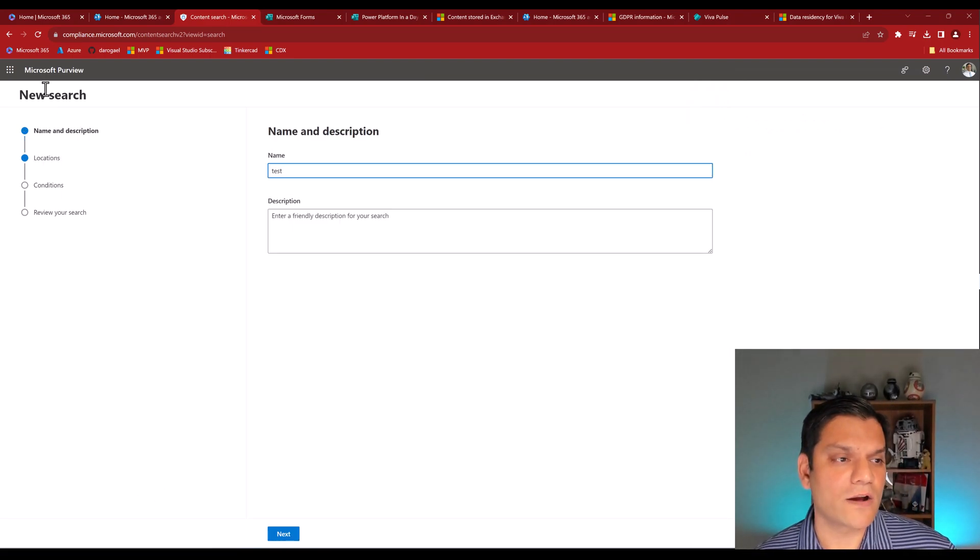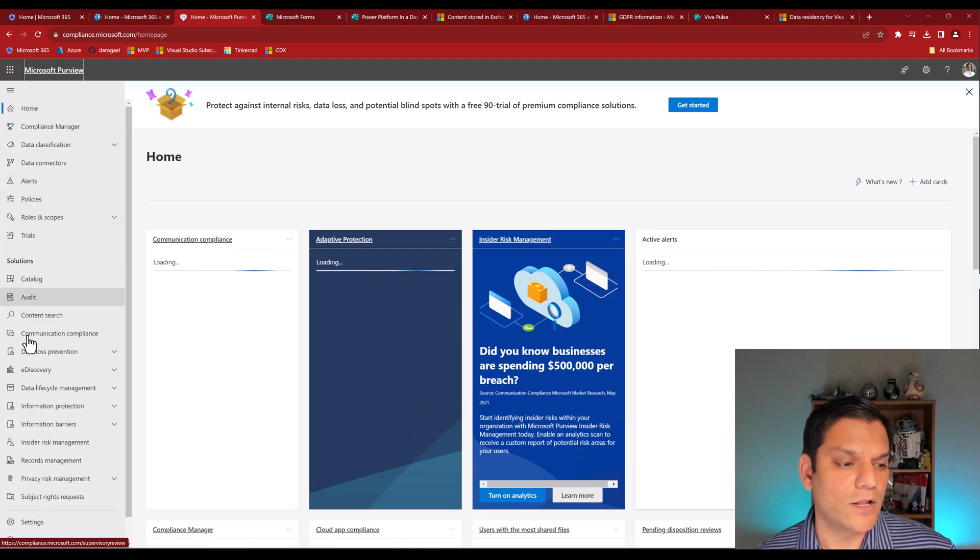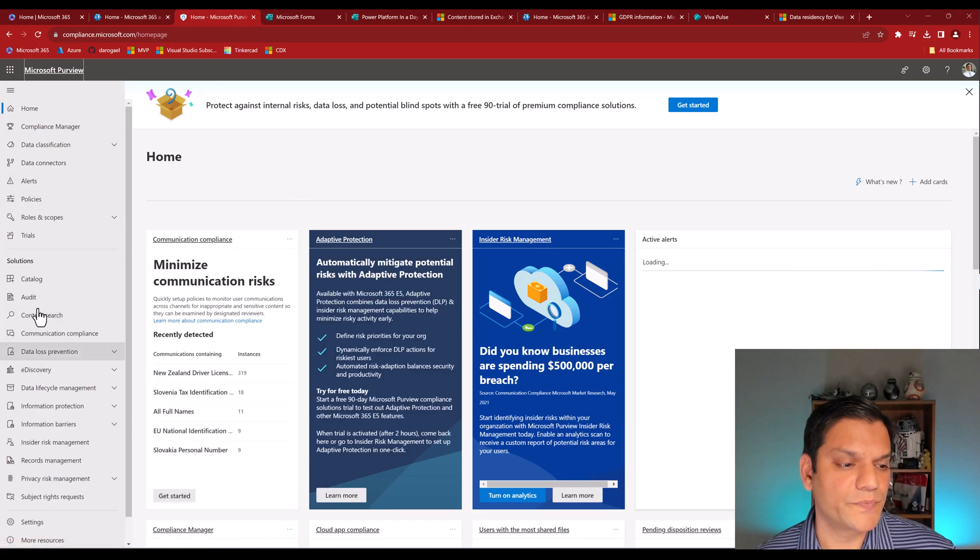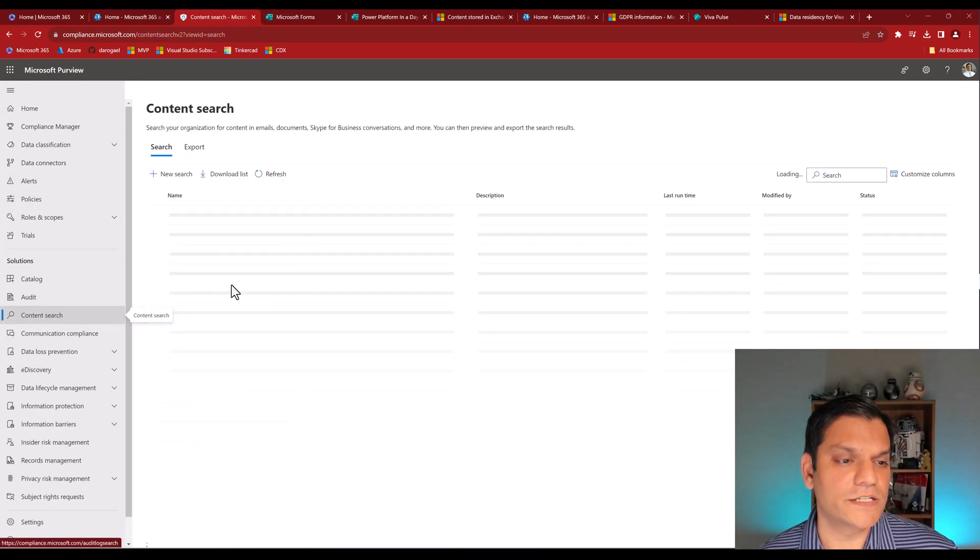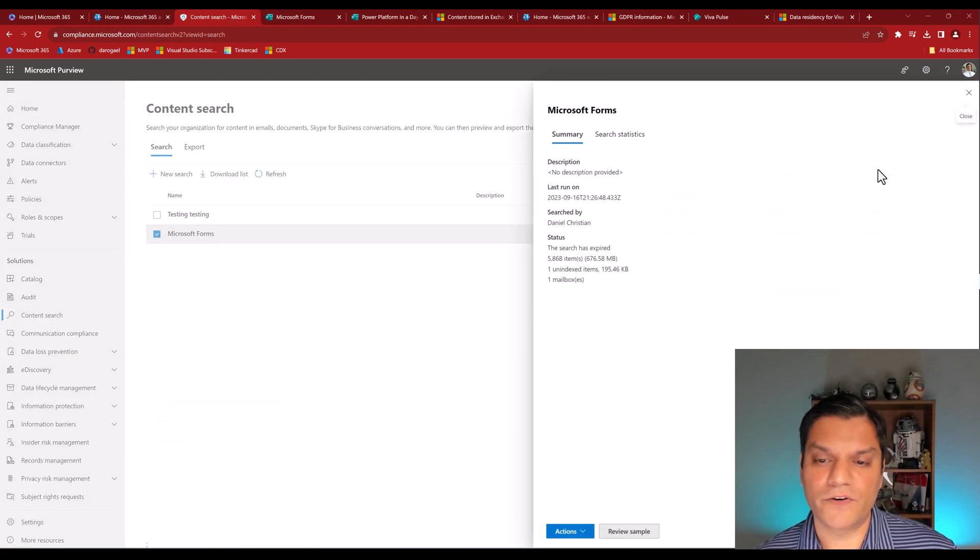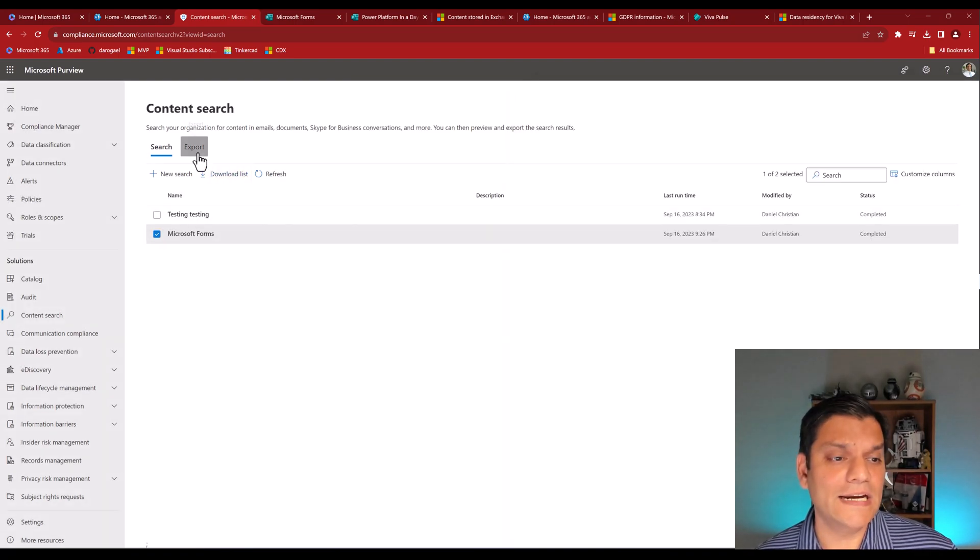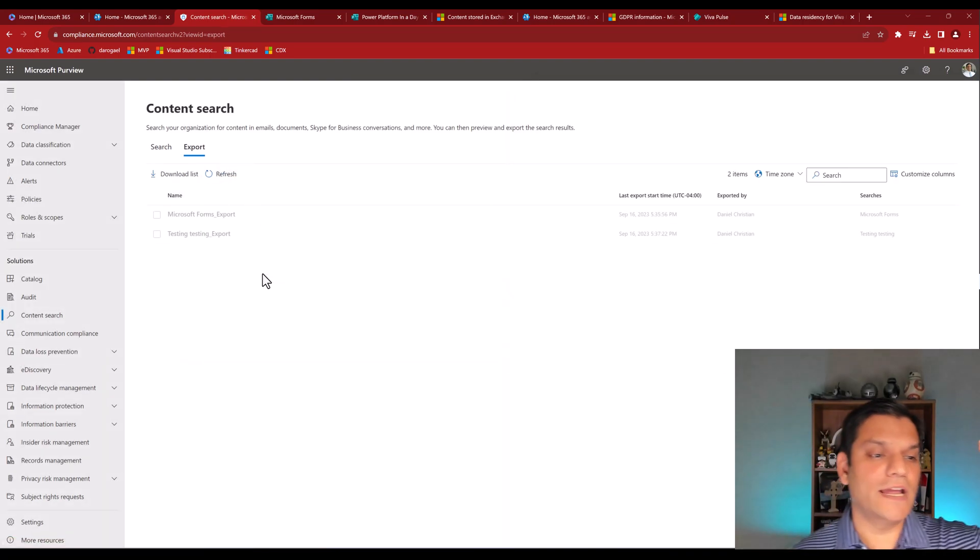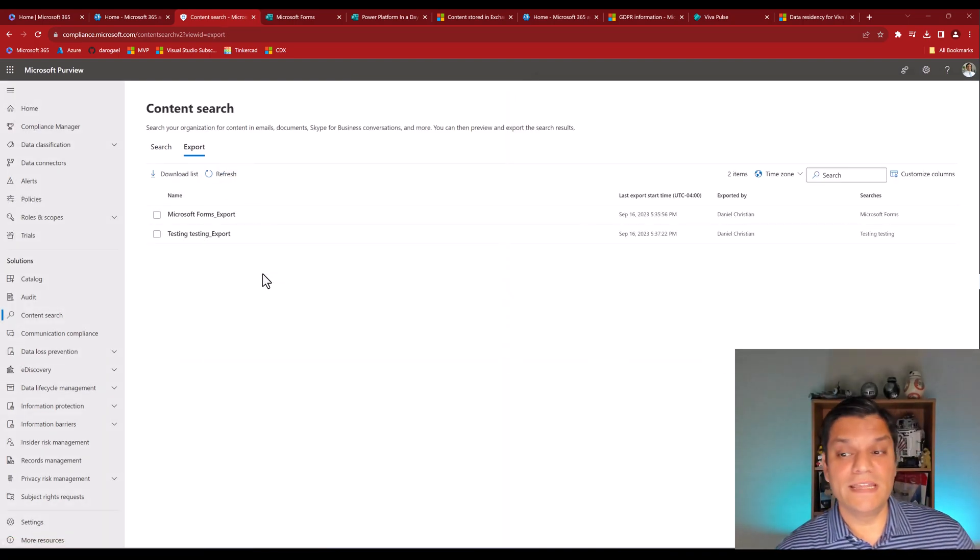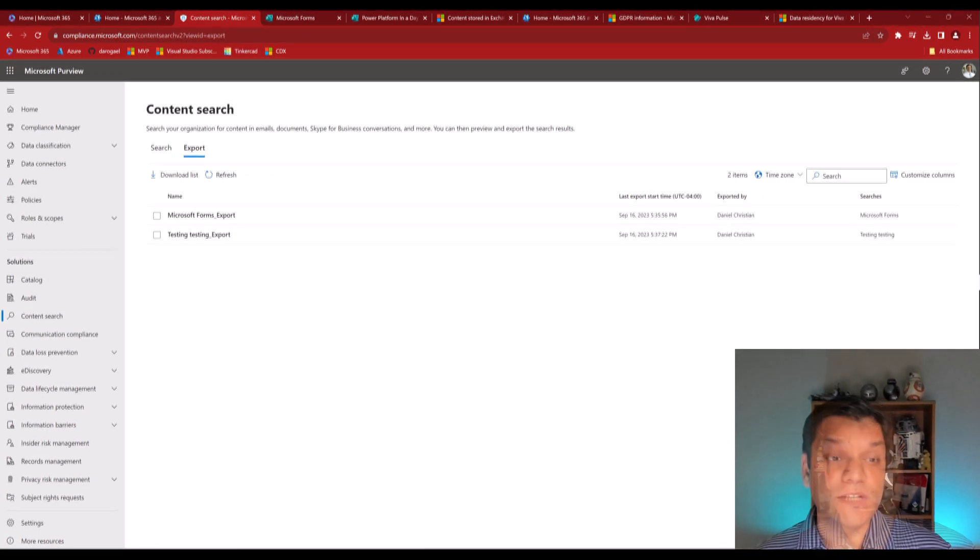So if I now go back all the way to purview and go back all the way to content search, I actually went ahead and did one for myself, went ahead and created the same thing that I just showed you, went ahead and did an export, and it was able to give me all the information about my mailbox.